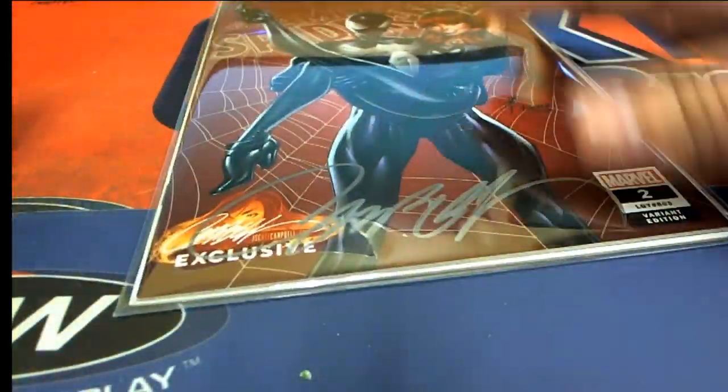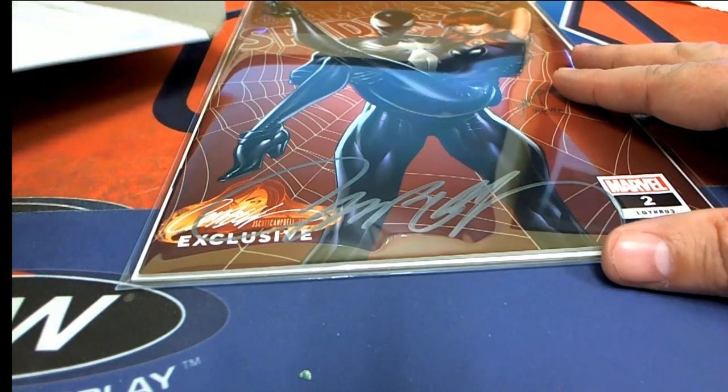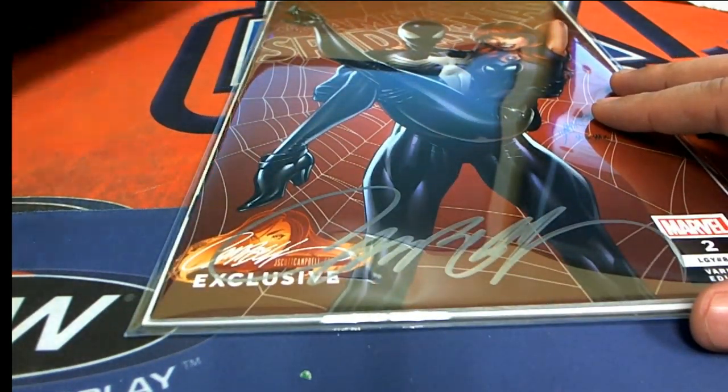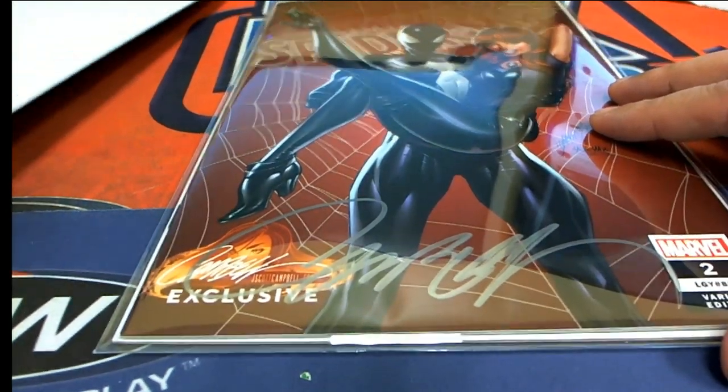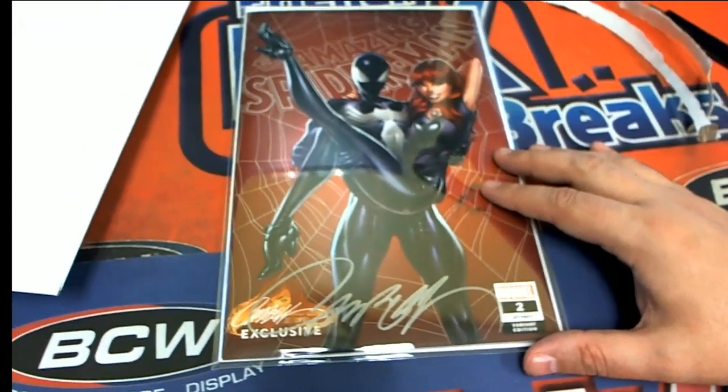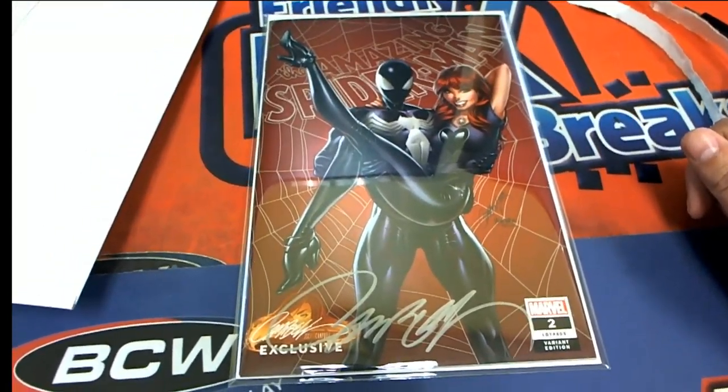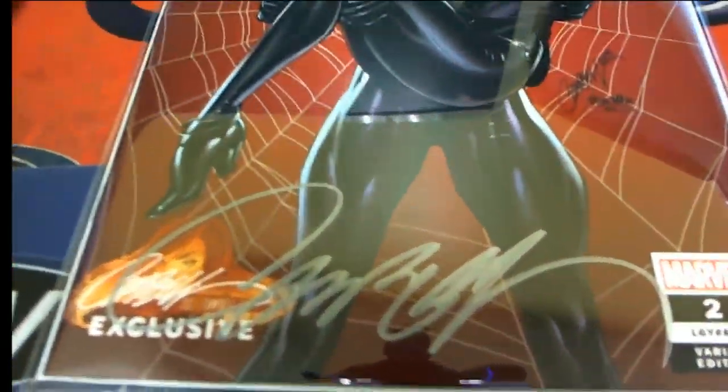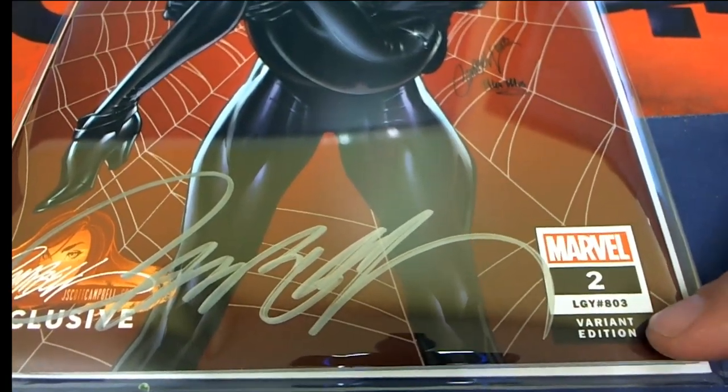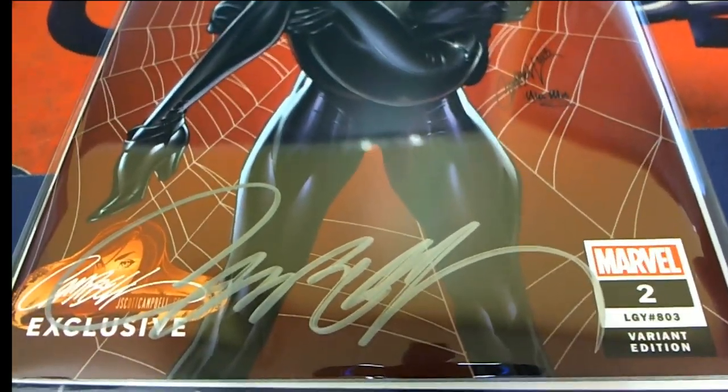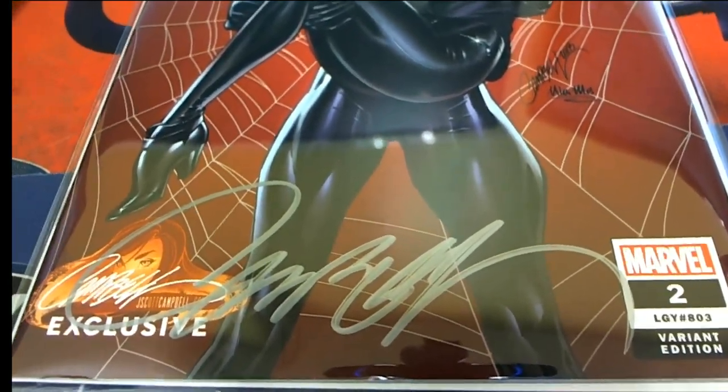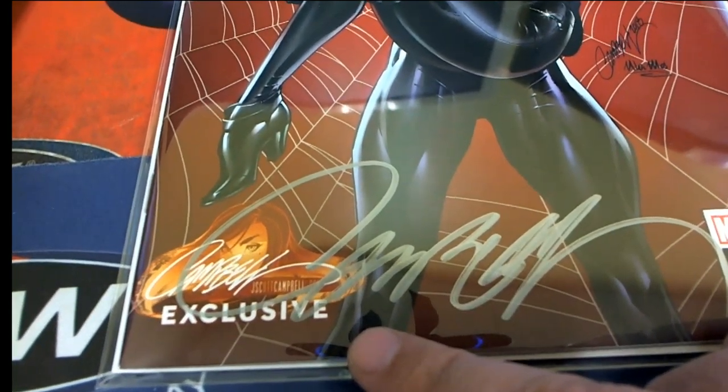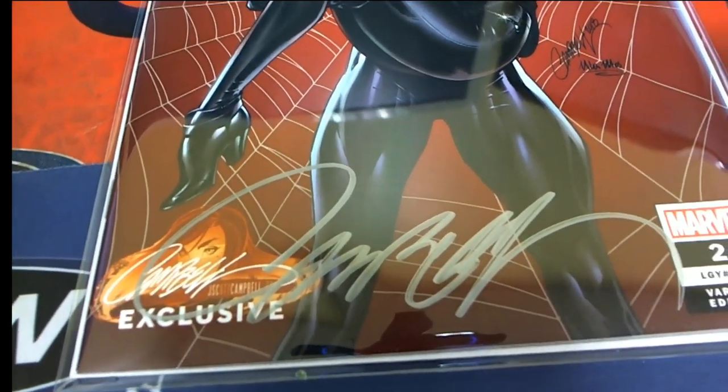What's it gonna be? It's a signed hit right here by the artist. It's a variant edition, very nice. J. Scott Campbell exclusive.